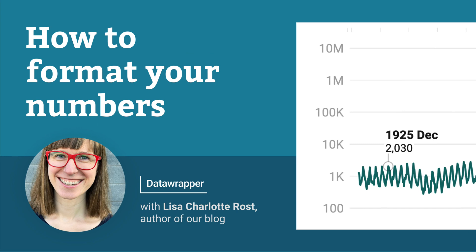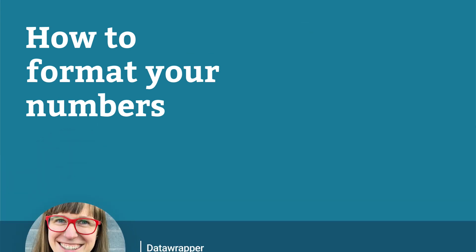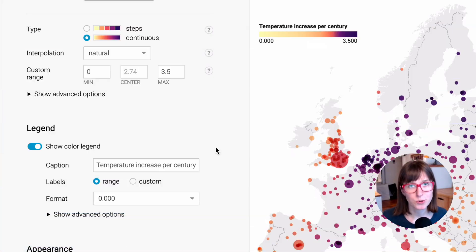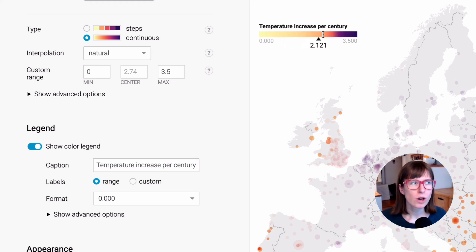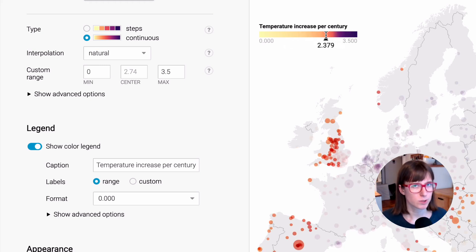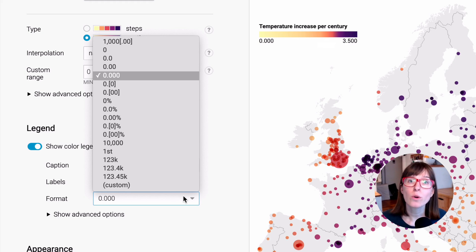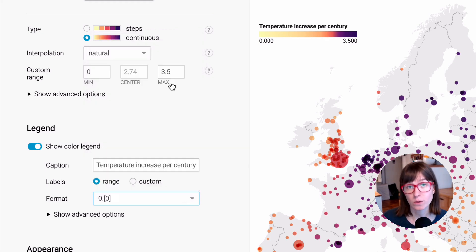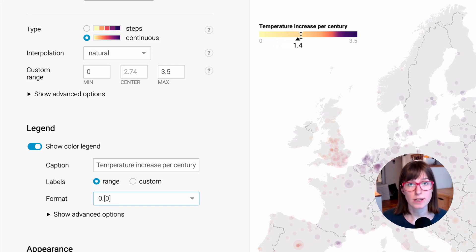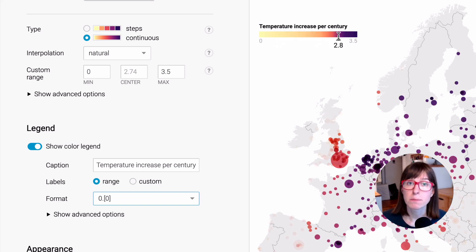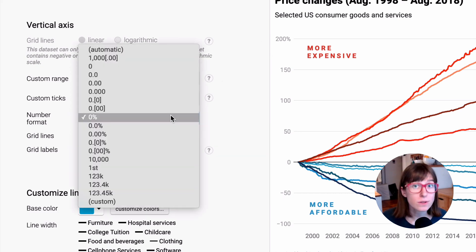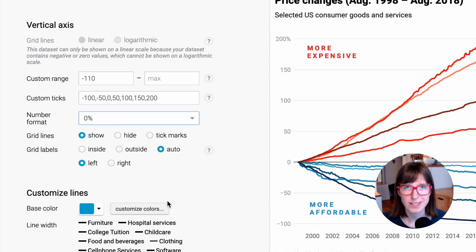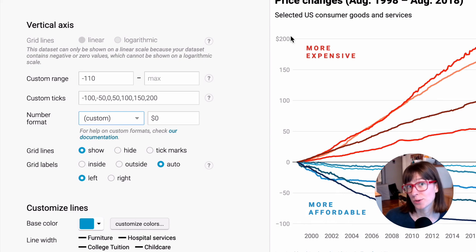Hey, this is Lisa and today I'll show you everything you need to know about how to display numbers with DataWebber. No matter how you upload your numbers to DataWebber, you can always decide later on how you want to display them, how you want to format them. You could decide to only show a certain number of decimal places, or add a percentage sign, or a currency sign, or any metric sign really. And here's how to do this.